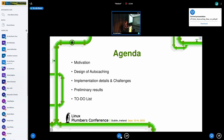This is Ajinder. I'm going to talk about the motivation first, then discuss the design and implementation of auto-caching, and then challenges. After that, I will show the preliminary results and our next plan.